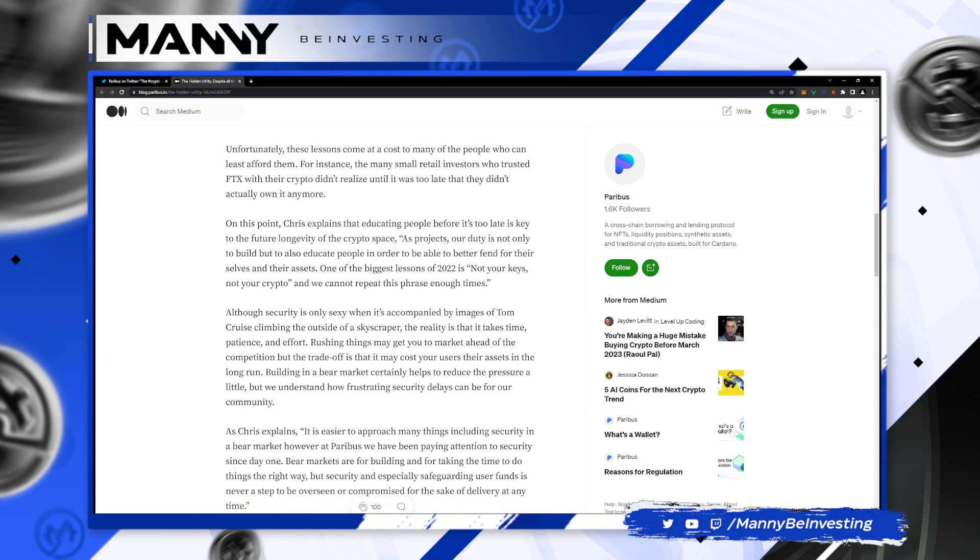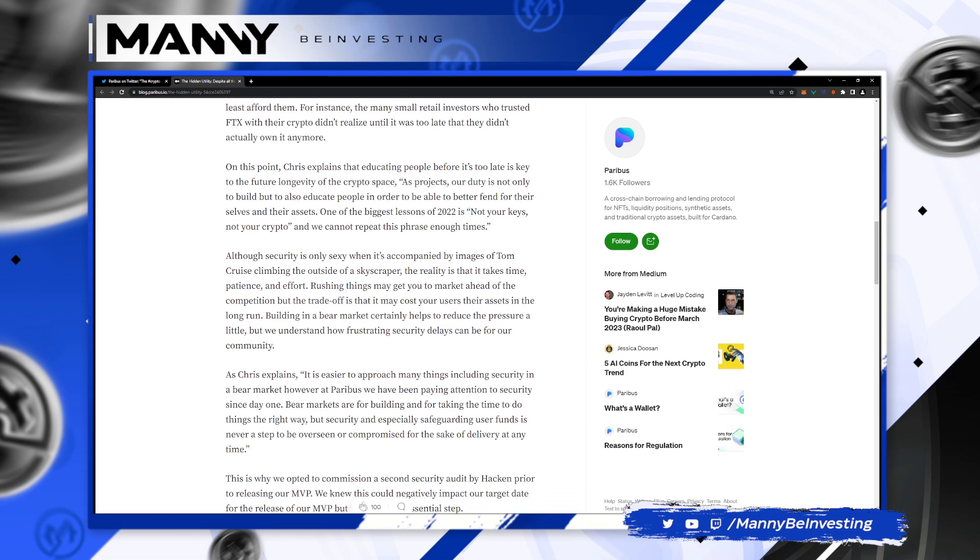Unfortunately, these lessons come at a cost to many of the people who can least afford them. For instance, the many small retail investors who trusted FTX with their crypto didn't realize until it was too late that they didn't actually own it anymore. Chris explains that educating people before it's too late is key to the future longevity of the crypto space. As projects, our duty is not only to build, but to also educate people in order to better fend for themselves and their assets. One of the biggest lessons in 2022 is not your keys, not your crypto. And we cannot repeat this phrase enough times.